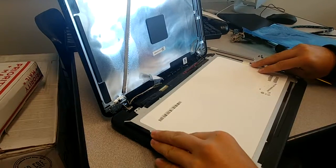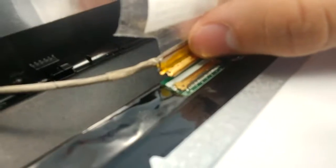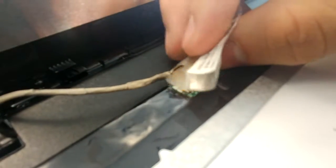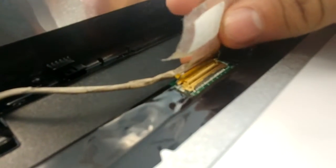Using your fingernail or thumbtack, remove the lock that holds the connector to the screen, then remove the connector.